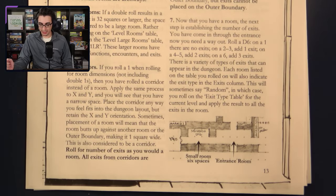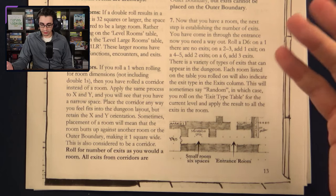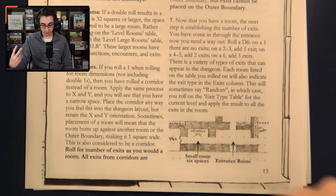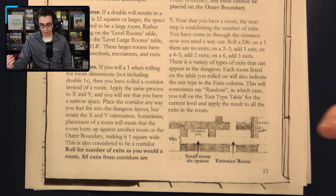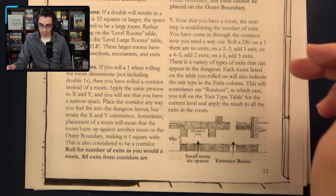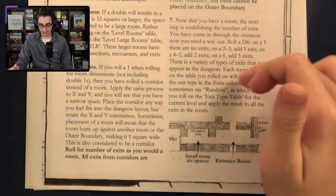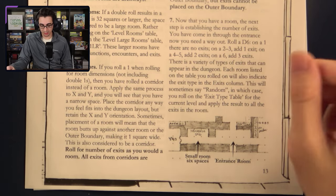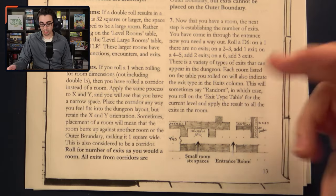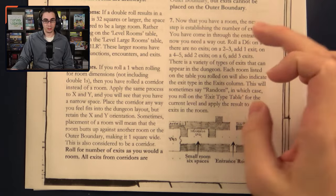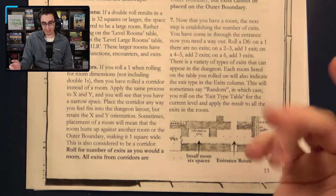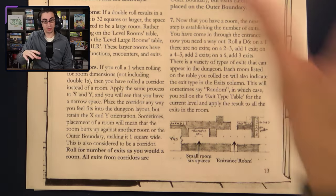Next is establishing exits for the room. Roll a d6: on a 1 there are no exits, on a 2 or 3 there's one exit, on a 4 or 5 there are two exits, and on a 6 there are three exits. There are various exit types — each room listed on the table indicates the exit type. Sometimes they'll just say random, in which case you roll on the exit type table for the current level and apply that to all exits in the room.